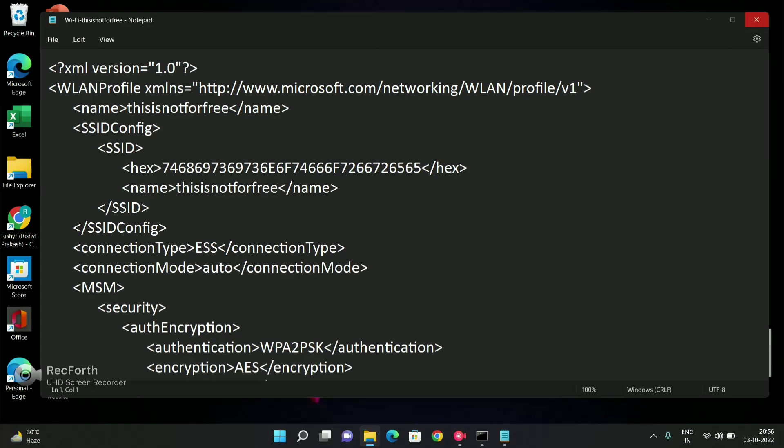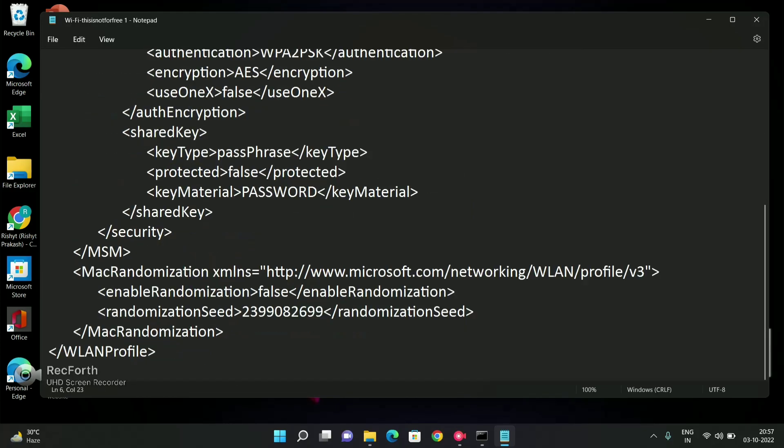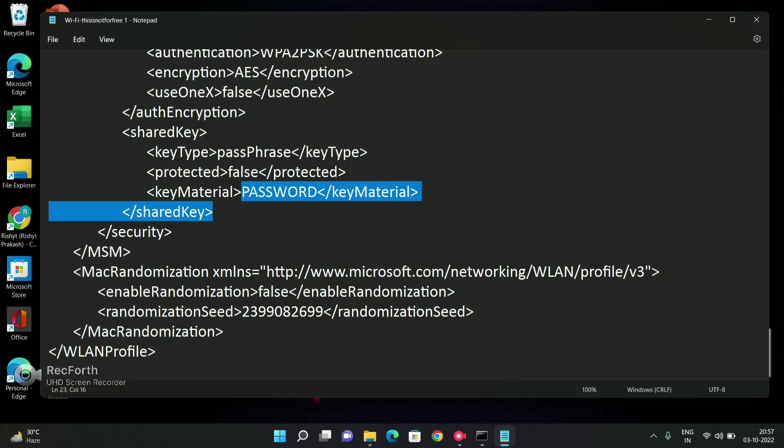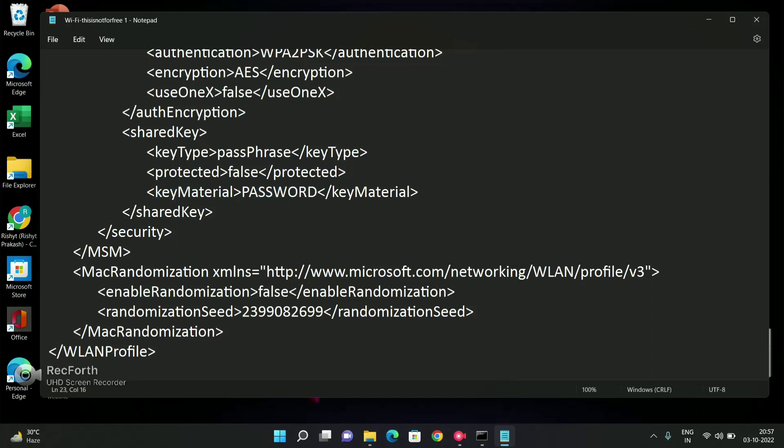In Notepad, this document shows all the information about this Wi-Fi. I will scroll down, and here in this key material tag, I can find the password written. This is my password for the Wi-Fi.